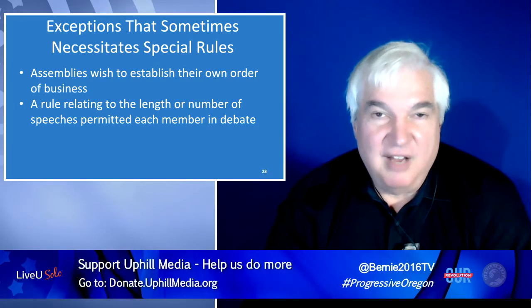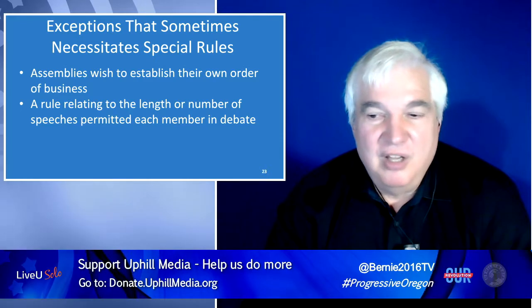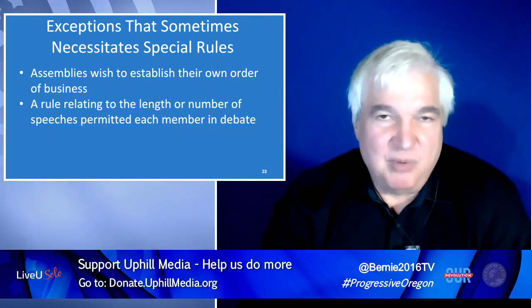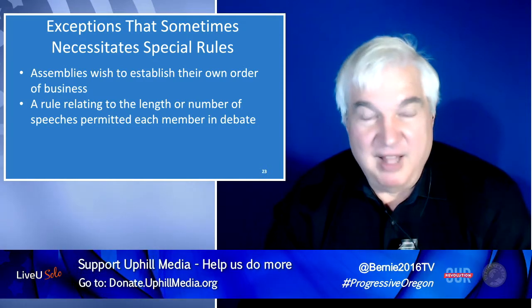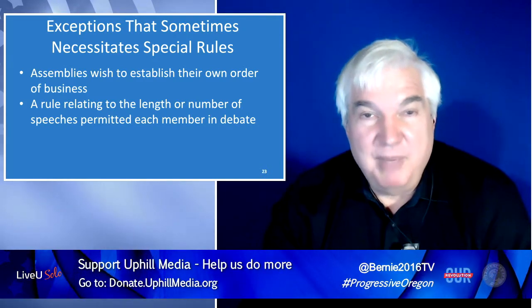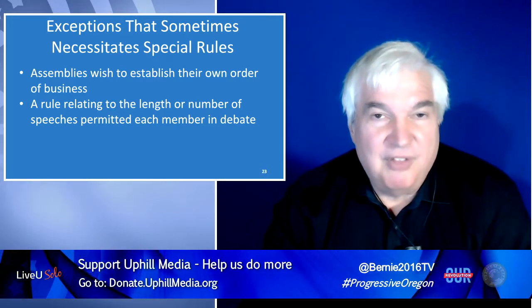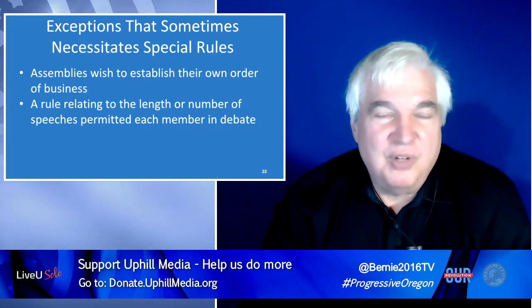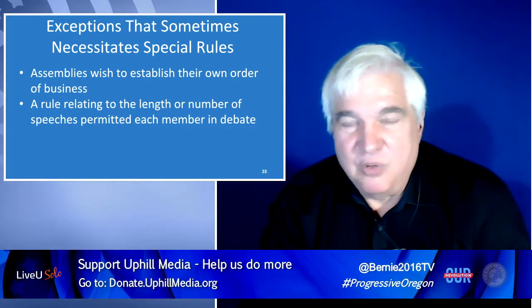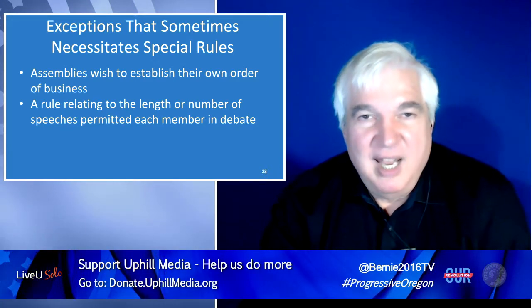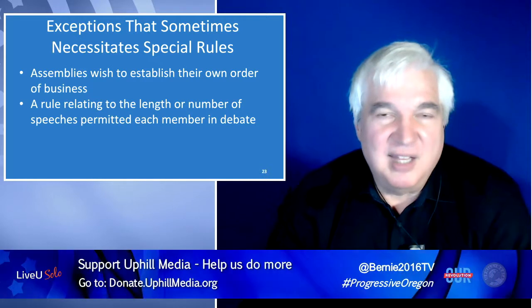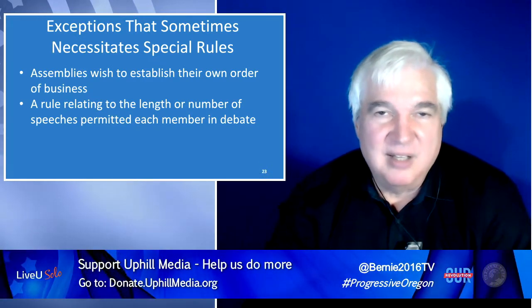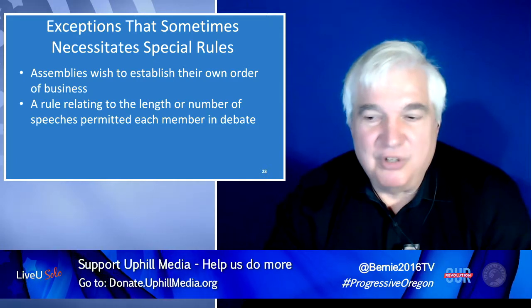Ten minutes is a long time for someone to speak. What you find is assemblies saying rather than having two speeches of 10 minutes, why not allow people to speak for three minutes a maximum of three times, giving you nine minutes of debate as opposed to 20 minutes from each person. That way you don't get these internal meetings that people hate because people are droning on.